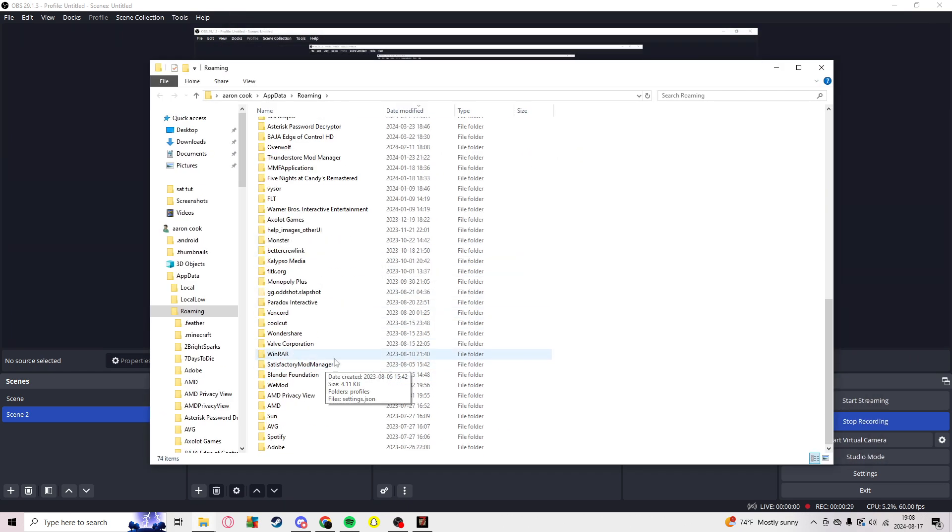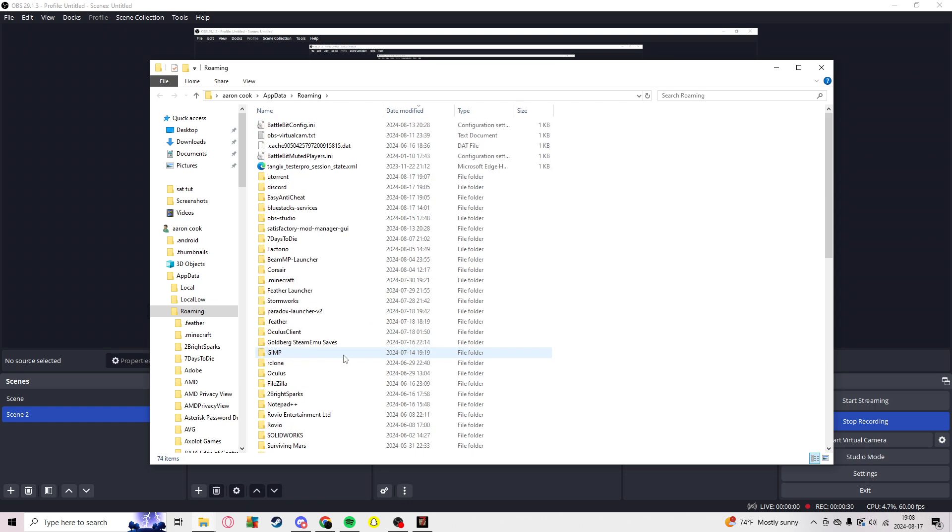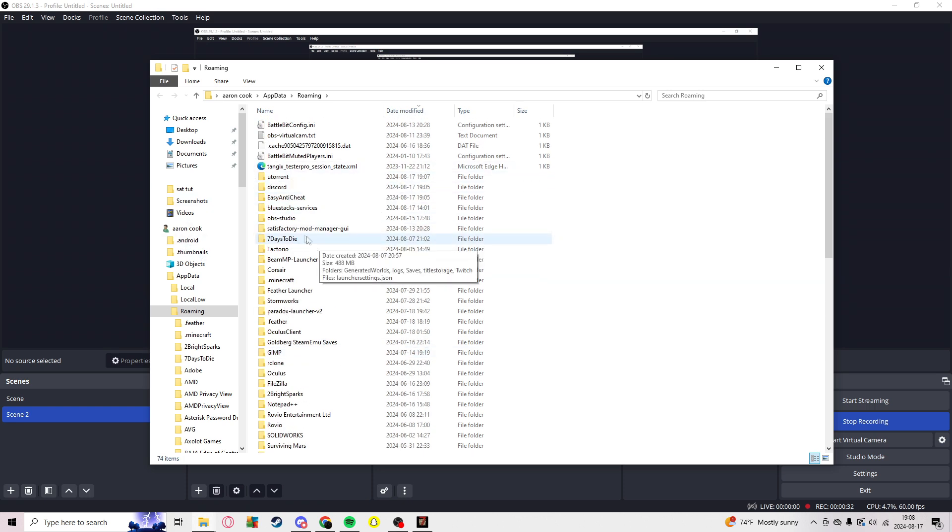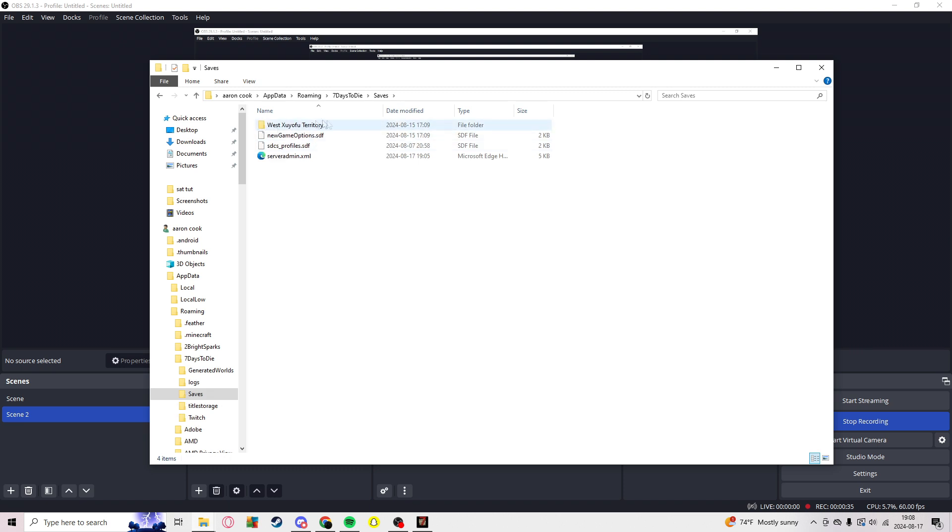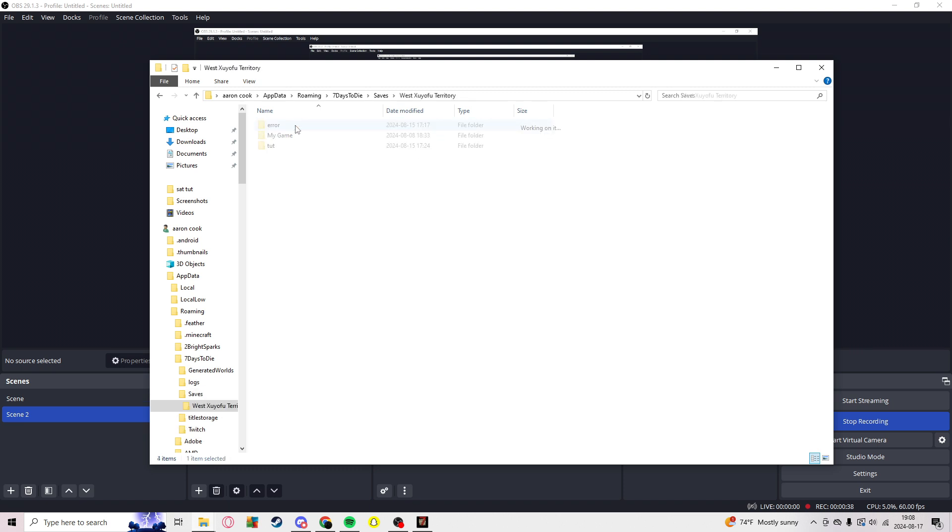Go down to Seven Days to Die right here. Saves - this is the world I've done things in, so we're going to go there.